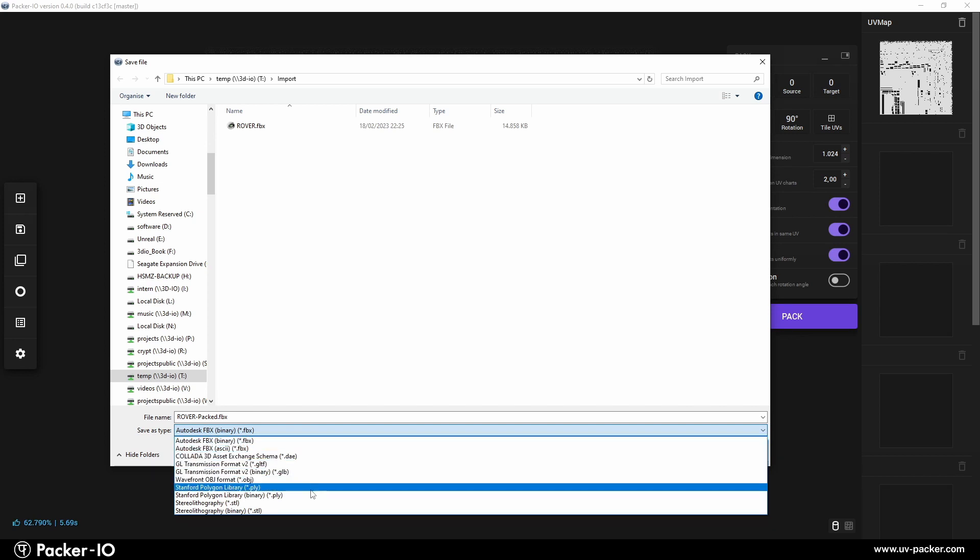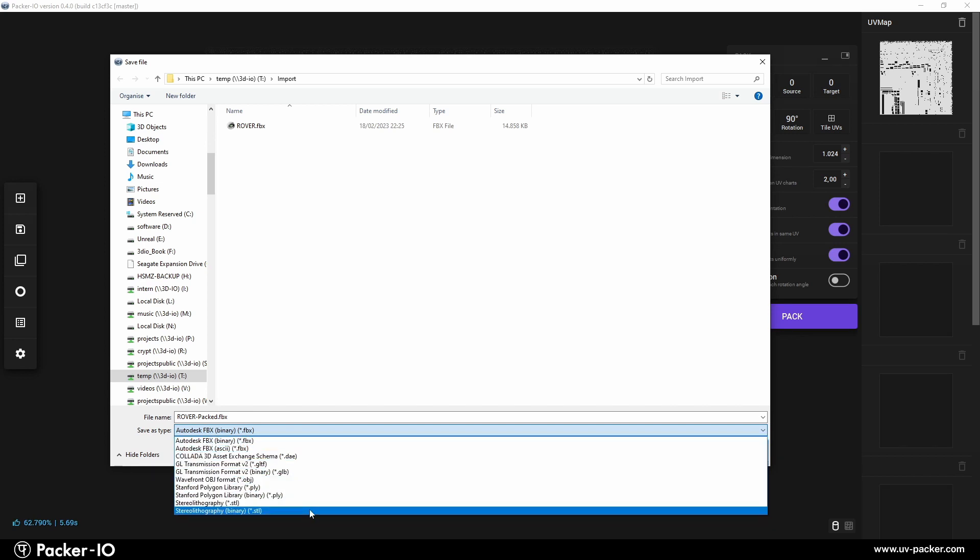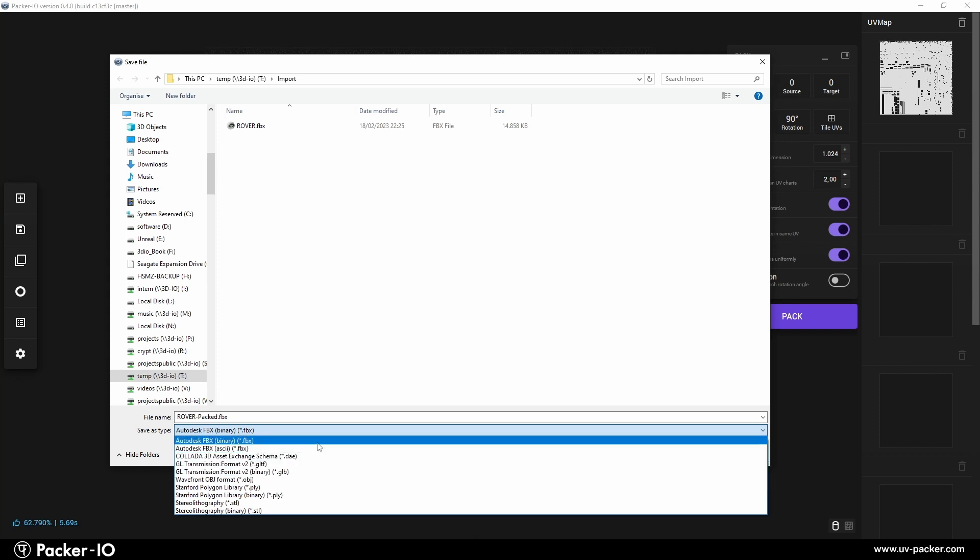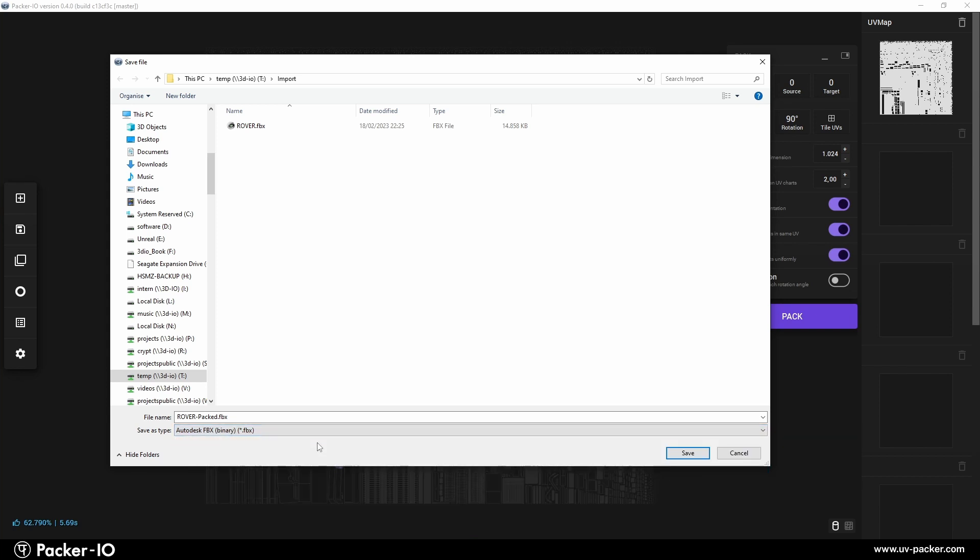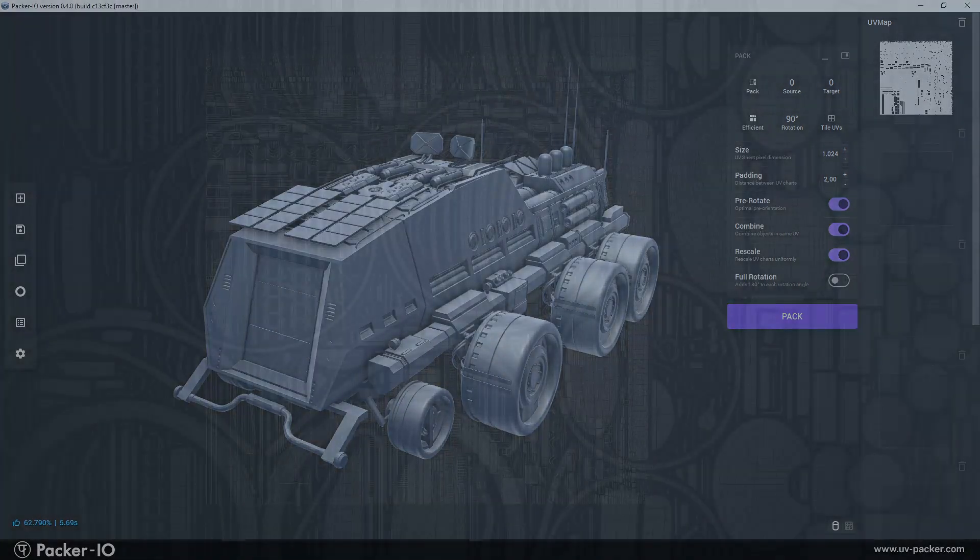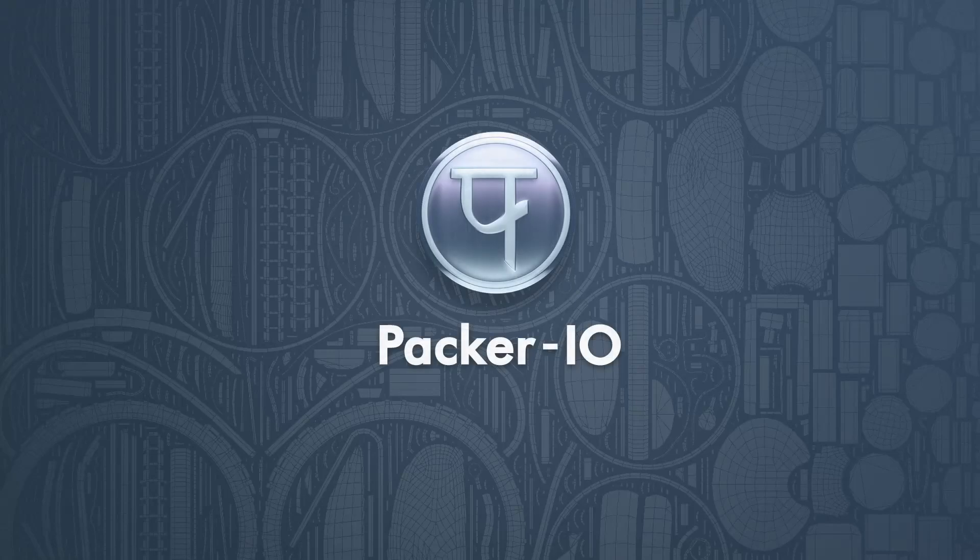As of April 2024, Blender supports only the binary FBX format. Some other apps, like 3D Max and Maya, can handle both binary and ASCII FBX formats. Thank you for watching.